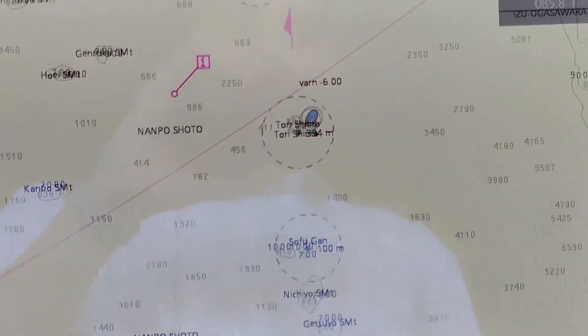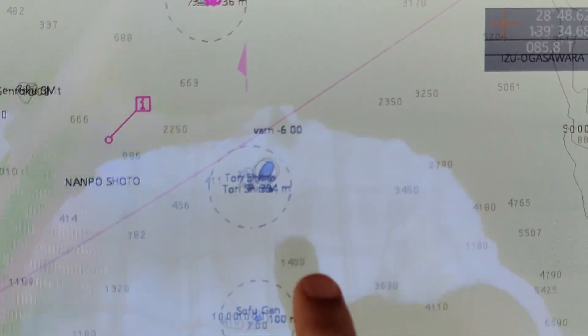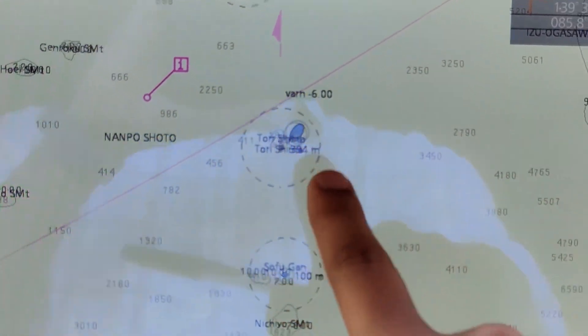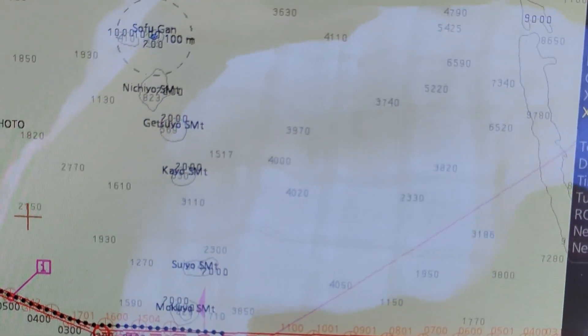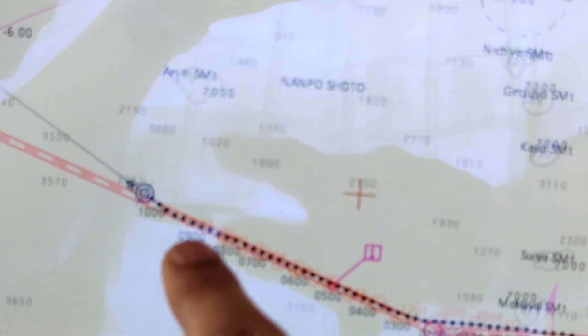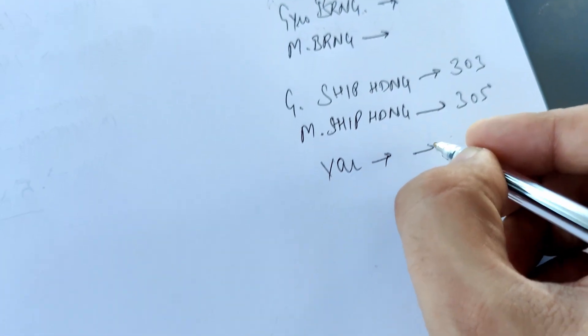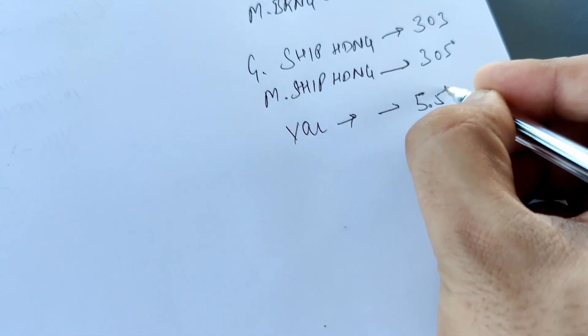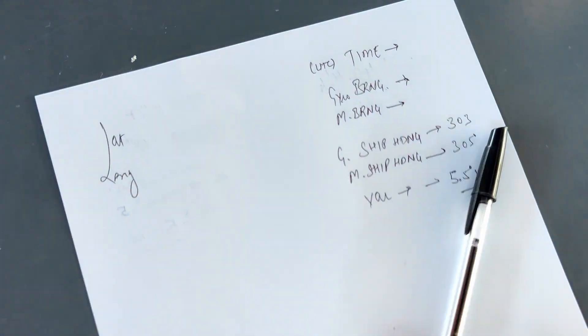One more thing we have to write down is the variation. We take this from the chart — you can see the variation line shows six degrees west and here is five degrees west. Since you are in between these lines, the variation is around 5.5 degrees west. So you write down 5.5 degrees west.